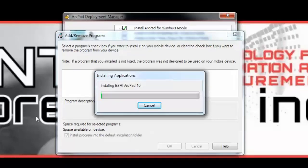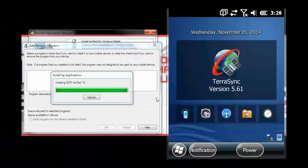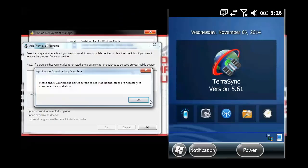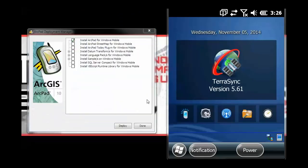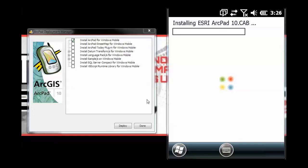And then this will begin installing on the device, and it will take a few minutes to install. When it is done, we will come back, click OK. And then the cab file will begin installing on our Windows device.